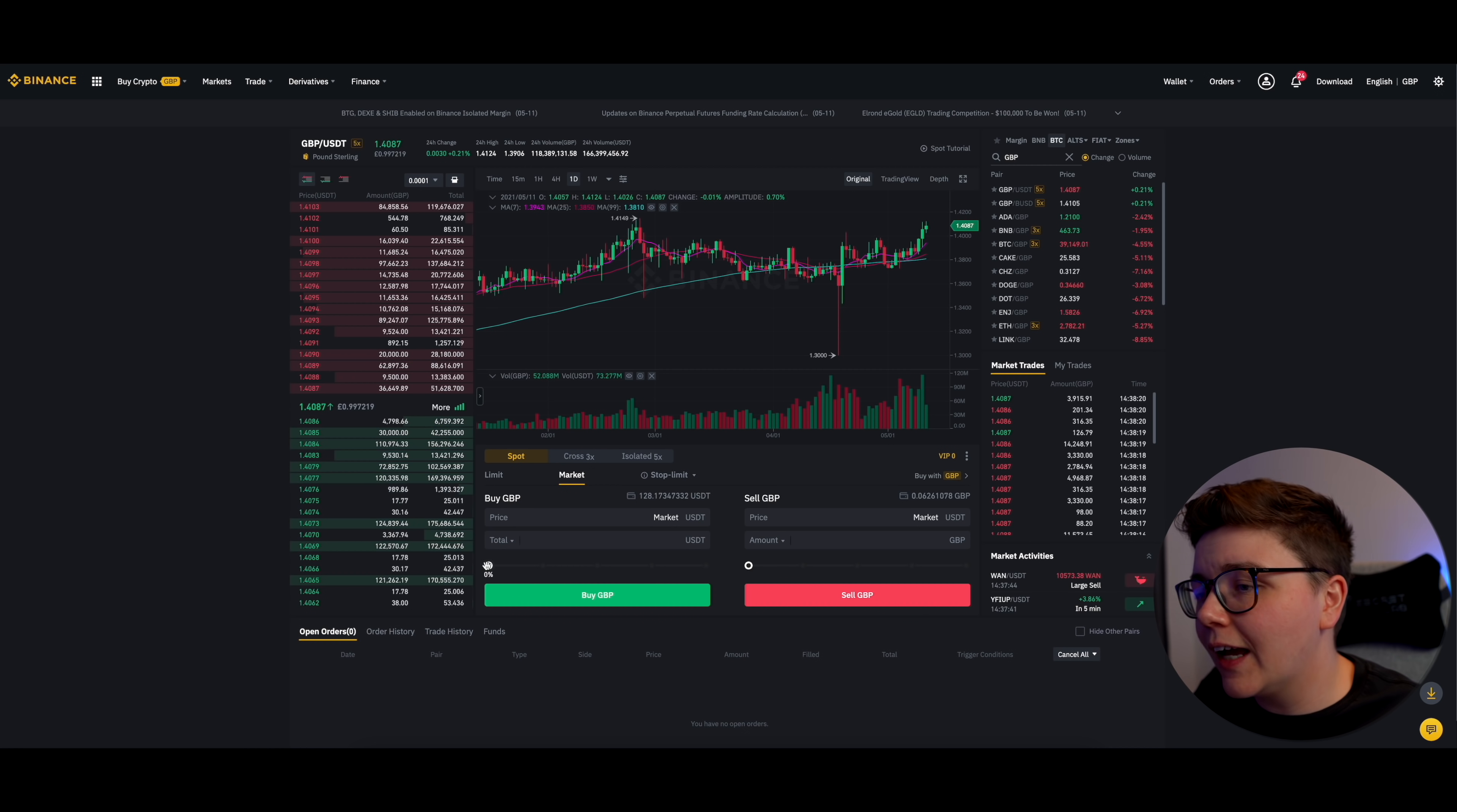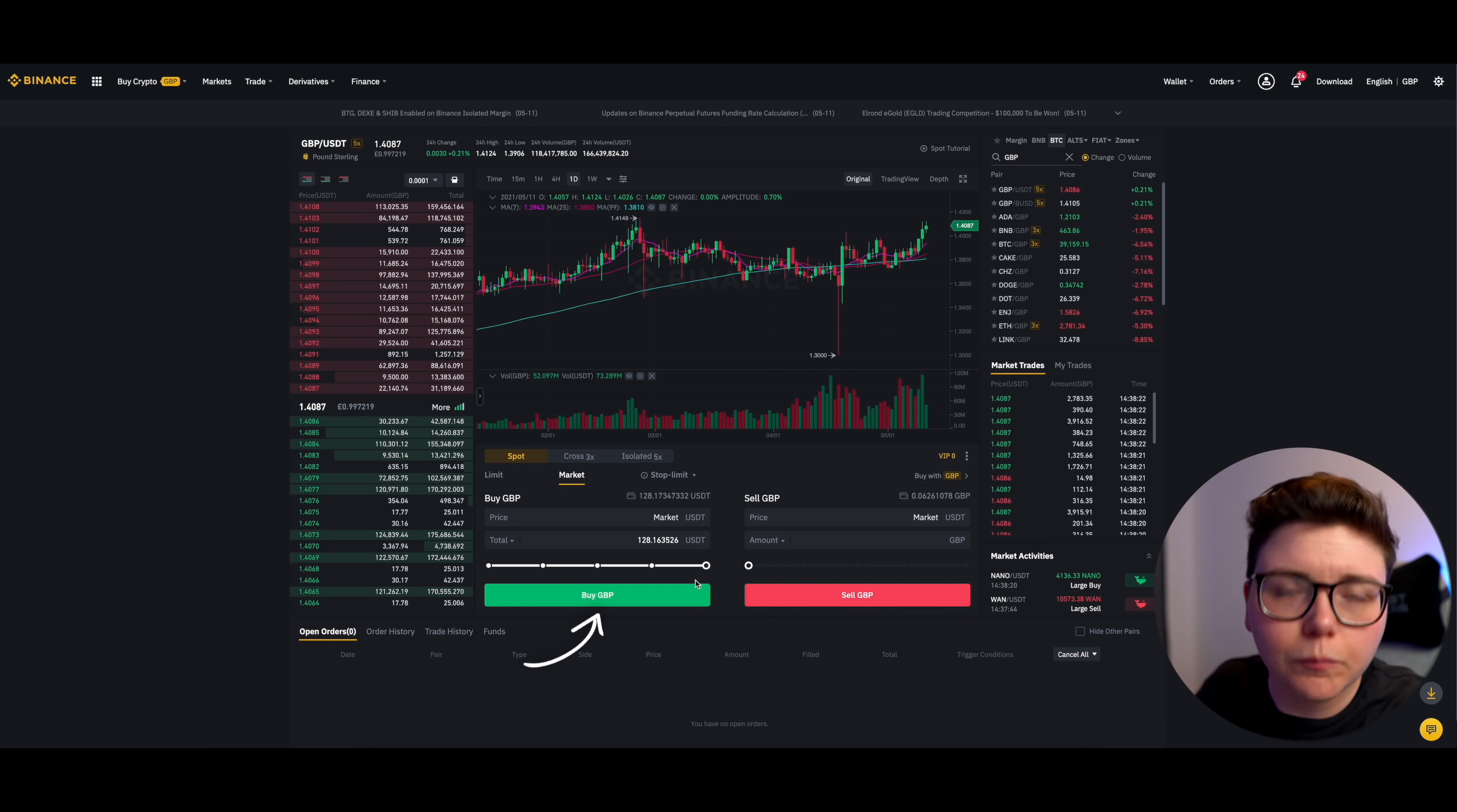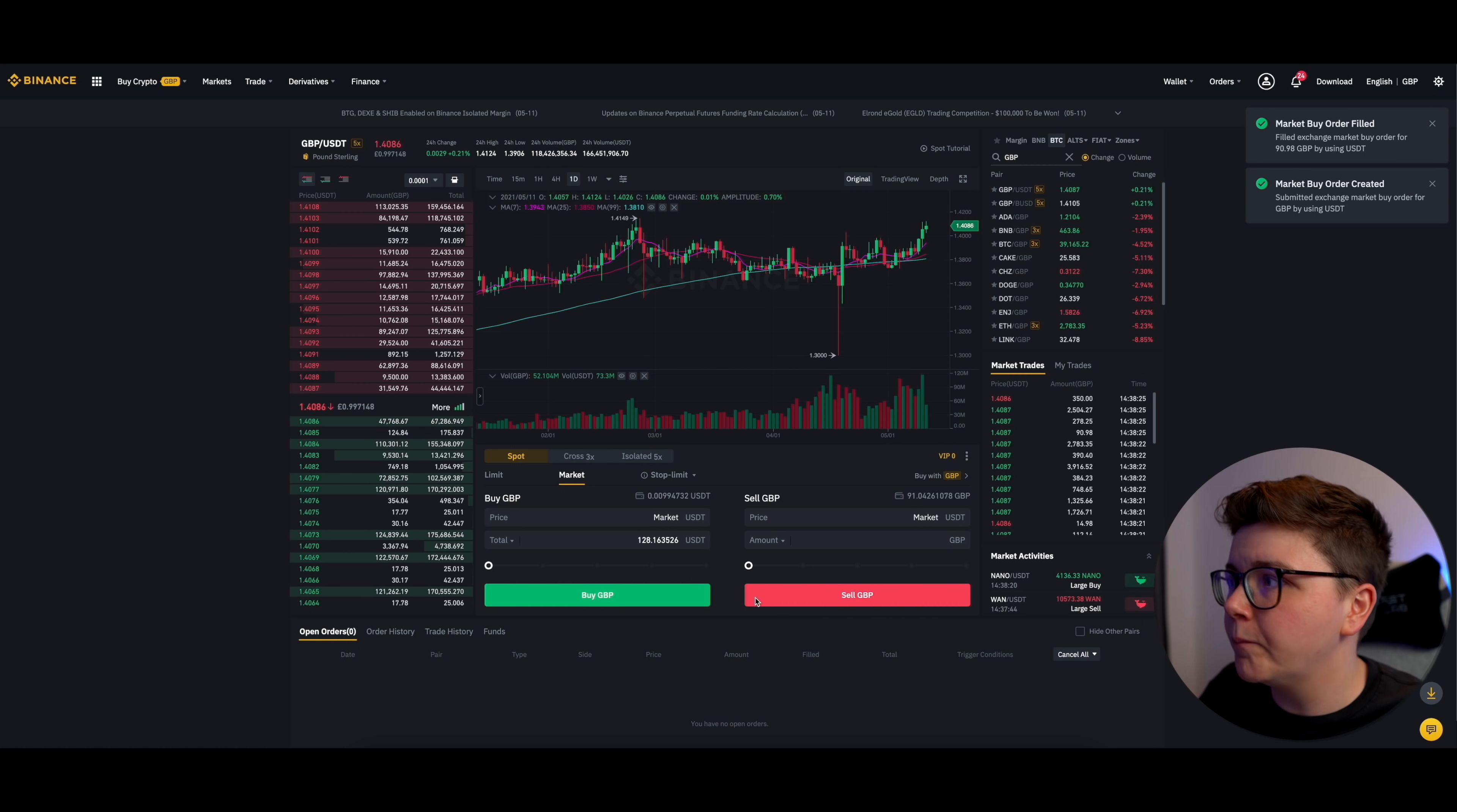Then again, scroll up that bar, depending on how much you want to exchange. And once again, I'm exchanging a hundred percent. And once you're happy with everything, click on Buy Great British Pounds or whatever your currency says. Again, if you've gone with a limit order, this will appear in open orders. Otherwise it will go straight into the fulfilled orders section.